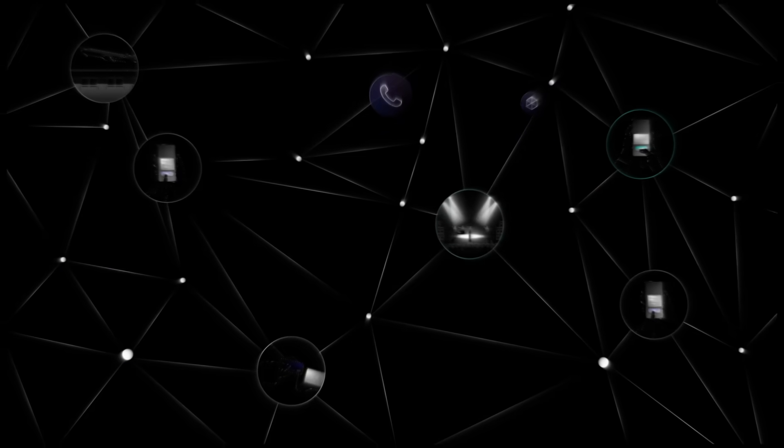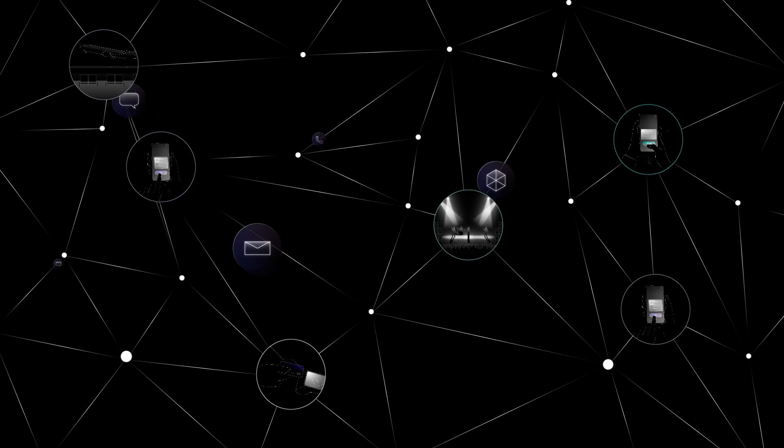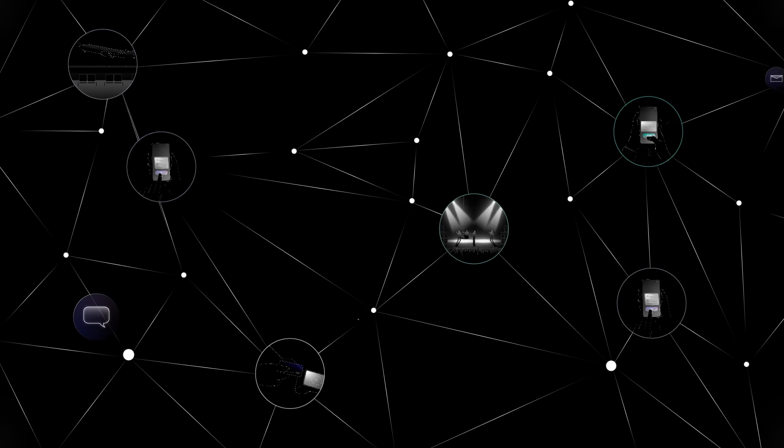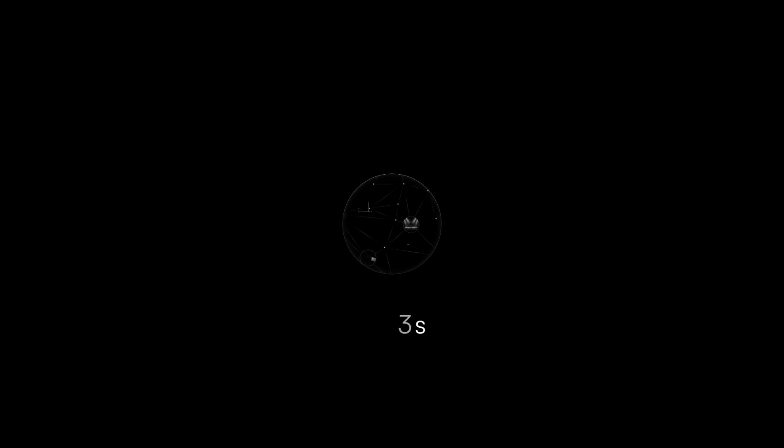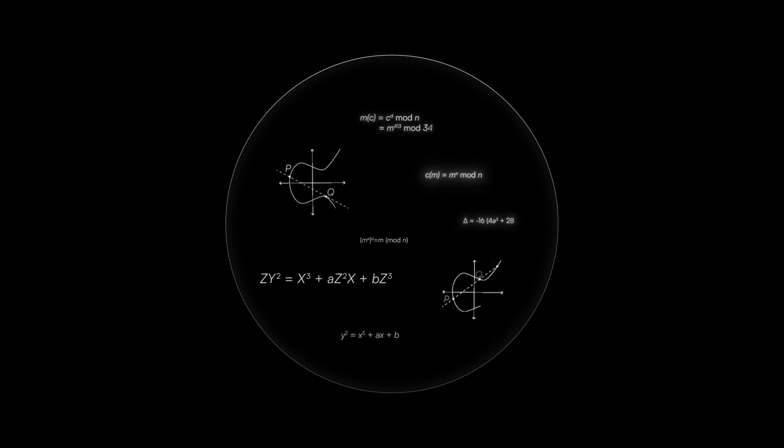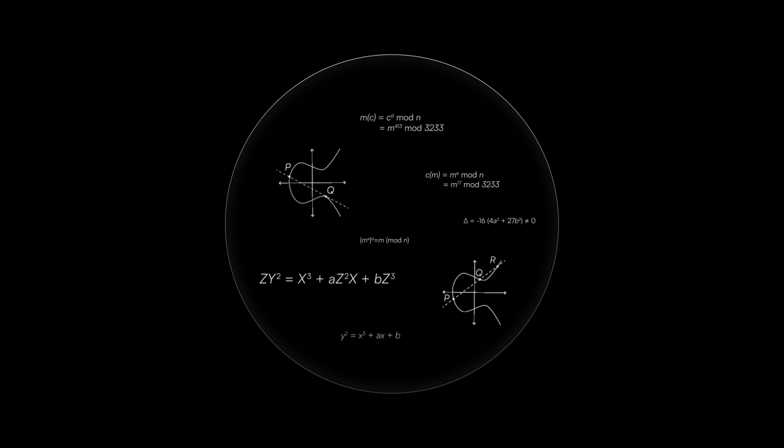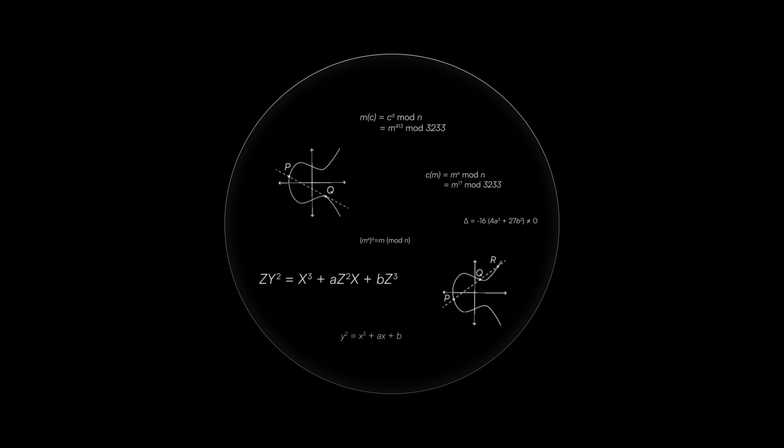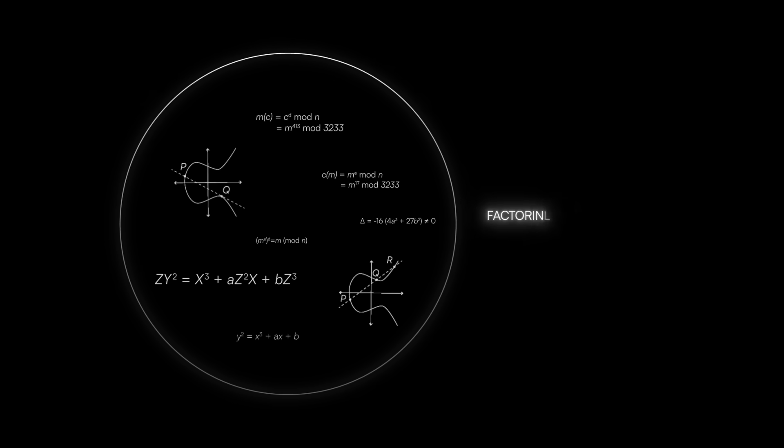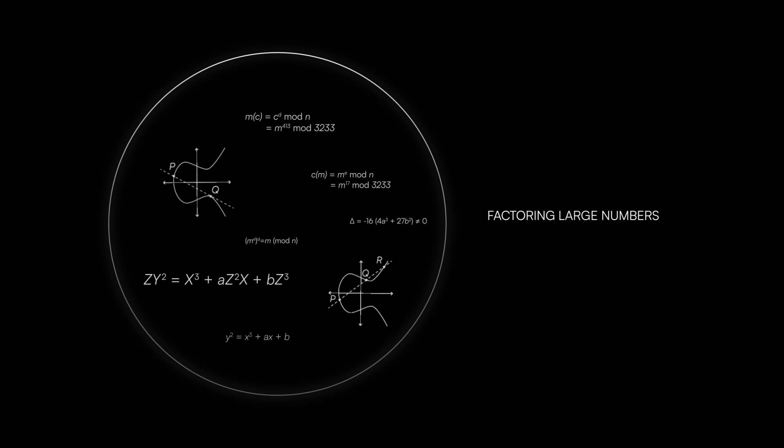It's all made possible by technology that dates back to the 1970s and is effective because of the difficulty of certain math problems. An example involves the process of factoring large numbers.